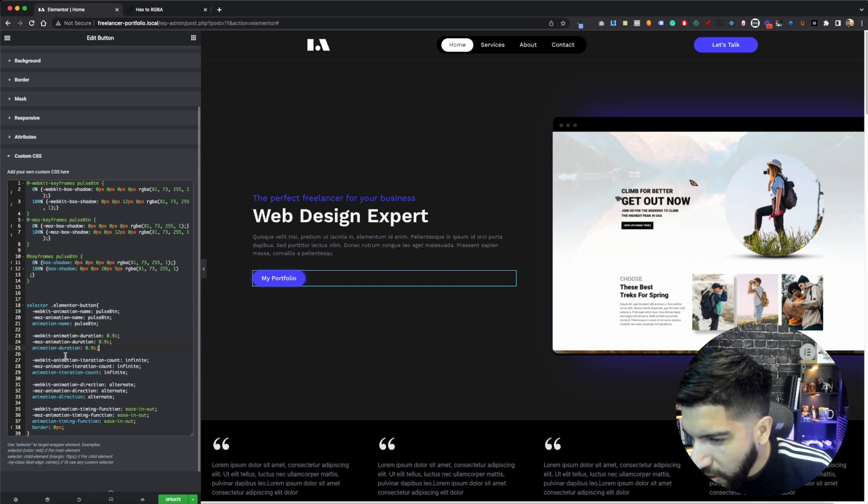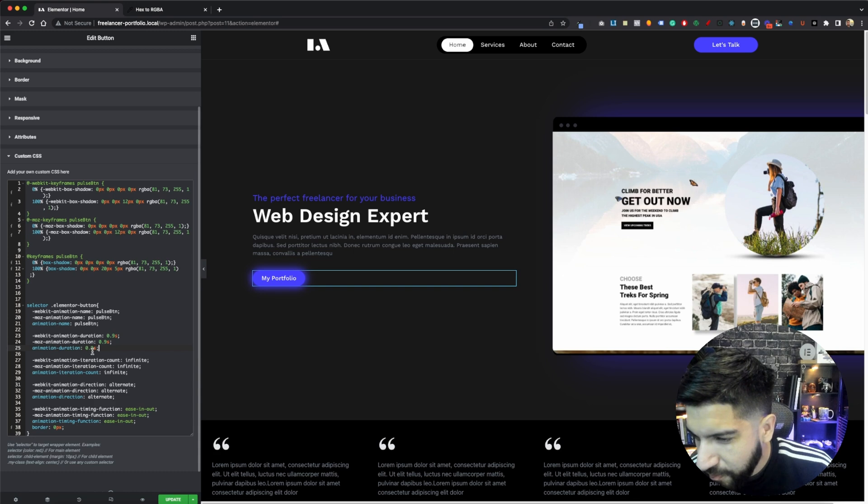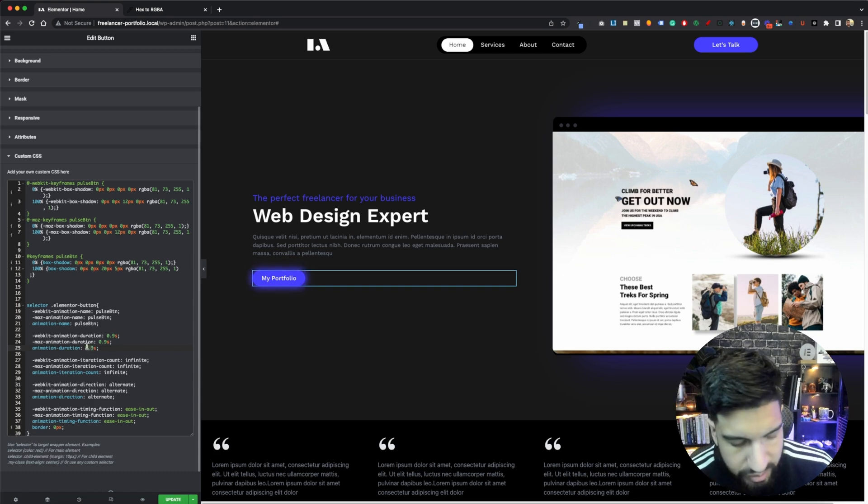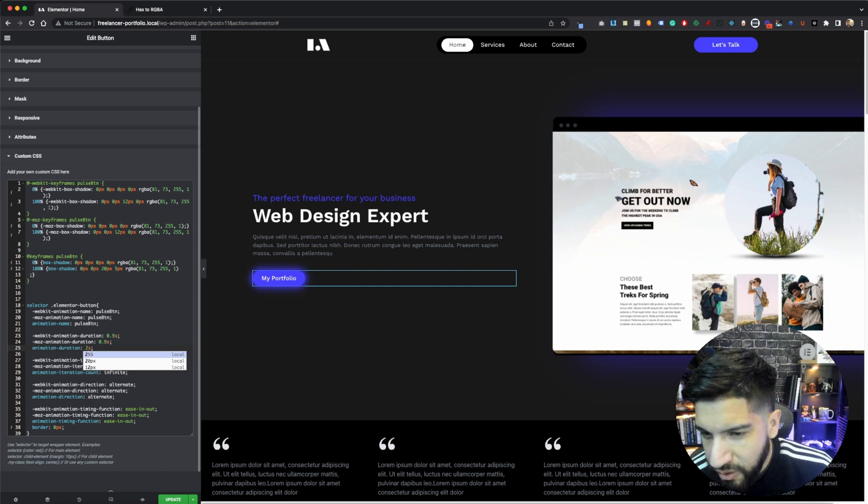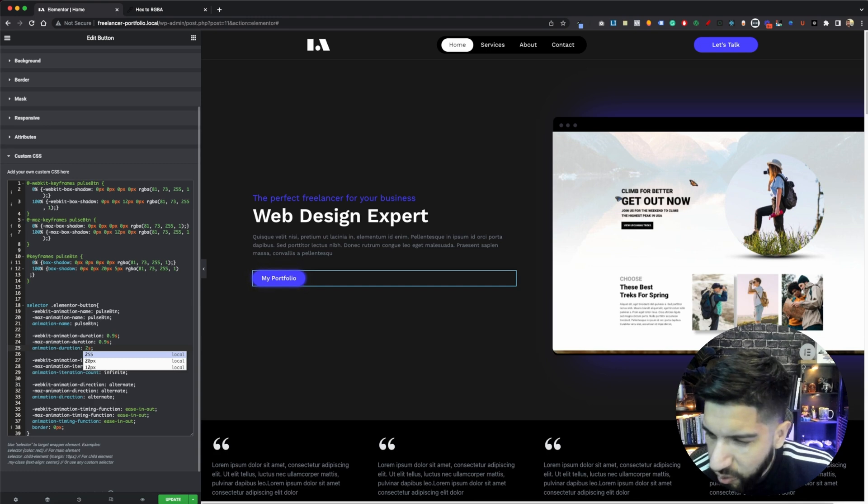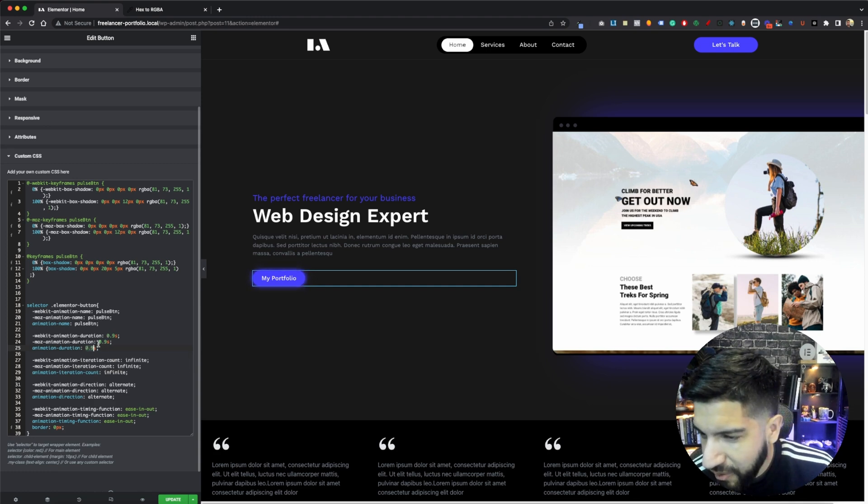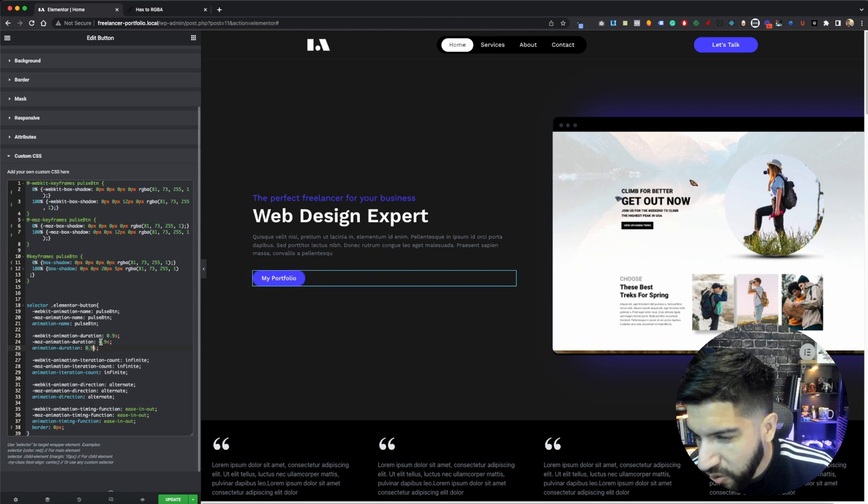So, our animation duration, we have it set to 0.9 seconds. But we can also do this, maybe two seconds, if we want to slow down our pulsing here. If I do that, you can see that it's going to really slow it down. But I don't want to go ahead and have it that way. I want to leave it at 0.9. But if you were to switch this, go ahead and just do the same thing for the rest of them.